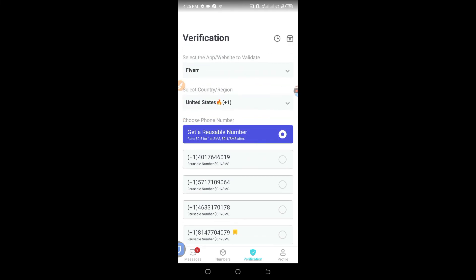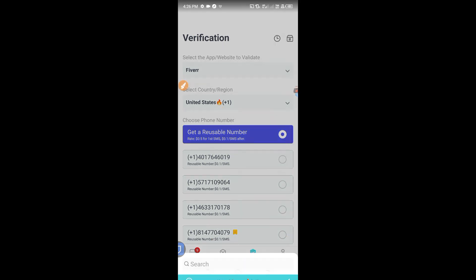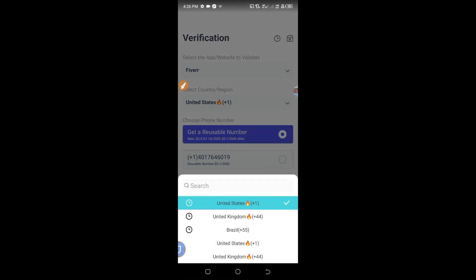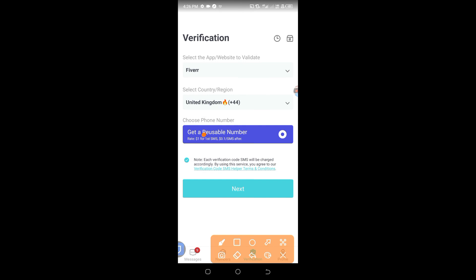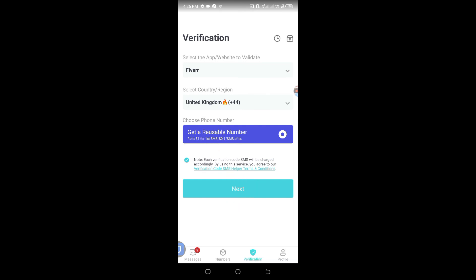If you want to get a UK number for Fiverr, just select here and change the country to United Kingdom. The UK number costs $1. Click next and generate it — it's very simple.